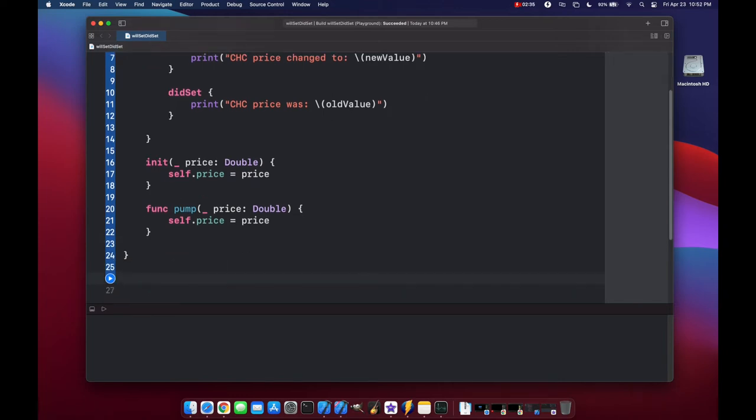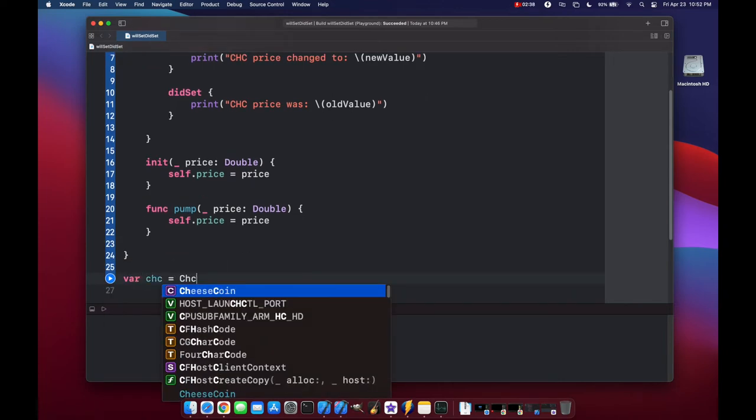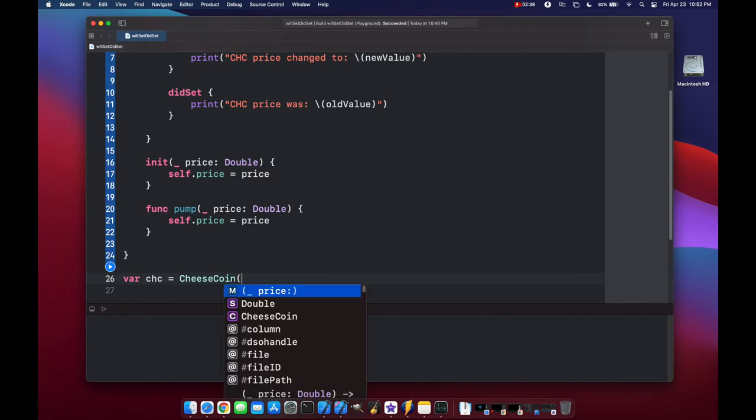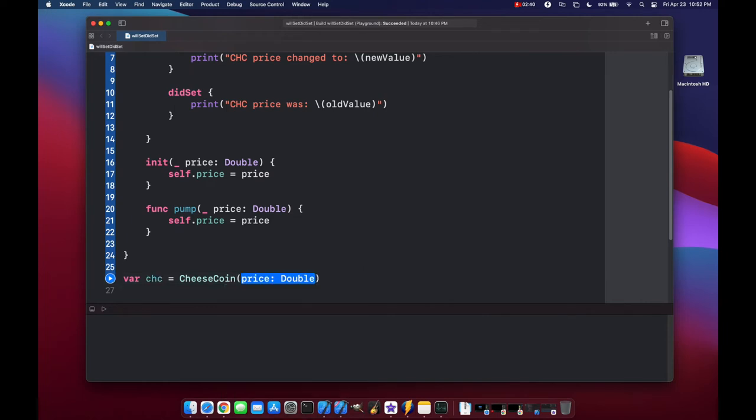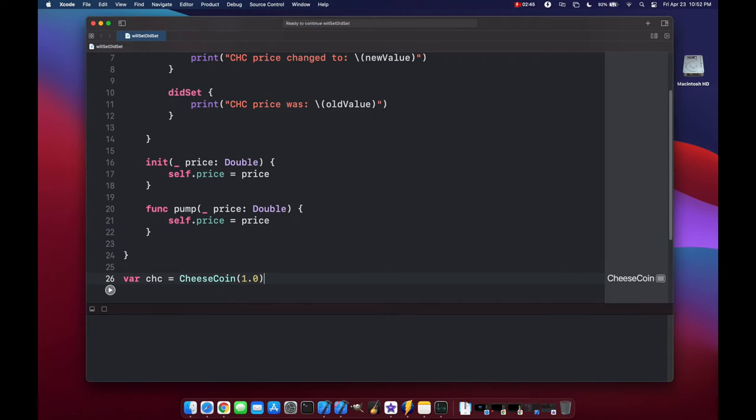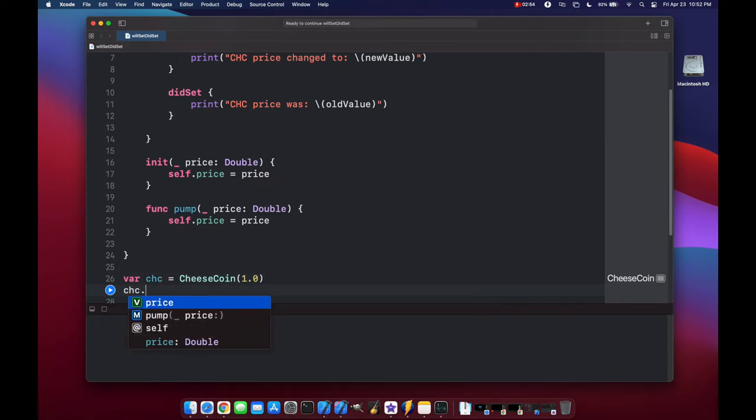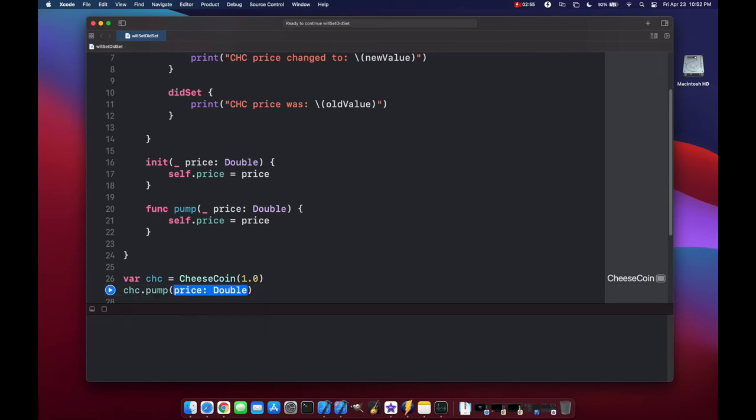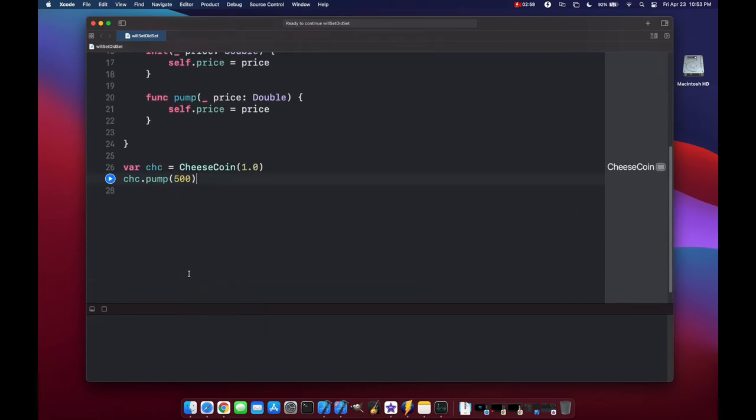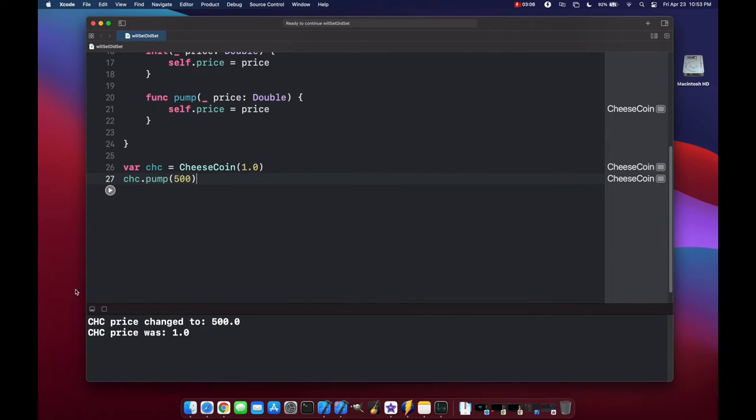Now let's create our cheese coin variable, and we'll set the price to be 1.0. If we run the code, nothing will happen, of course, because we didn't change the property yet. But now if we pump the price, cheese coin dot pump, and we'll pump it to $500, and we print our code here, and we see here cheese coin price changed to $500, and it was at $1.0.